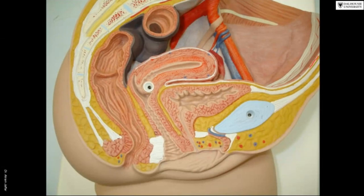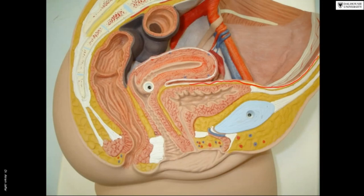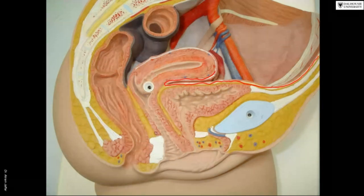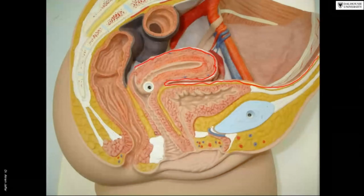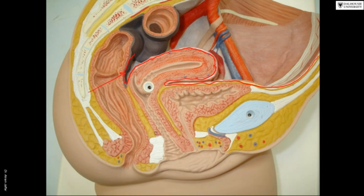This plastic model shows the peritoneum — the whitish line — coming from the anterior abdominal wall over the superior surface of the urinary bladder, then reflected on the anterior surface of the uterus creating a pouch called the uterovesical pouch, then coming back on the posterior aspect of the uterus covering a little bit of the vagina.